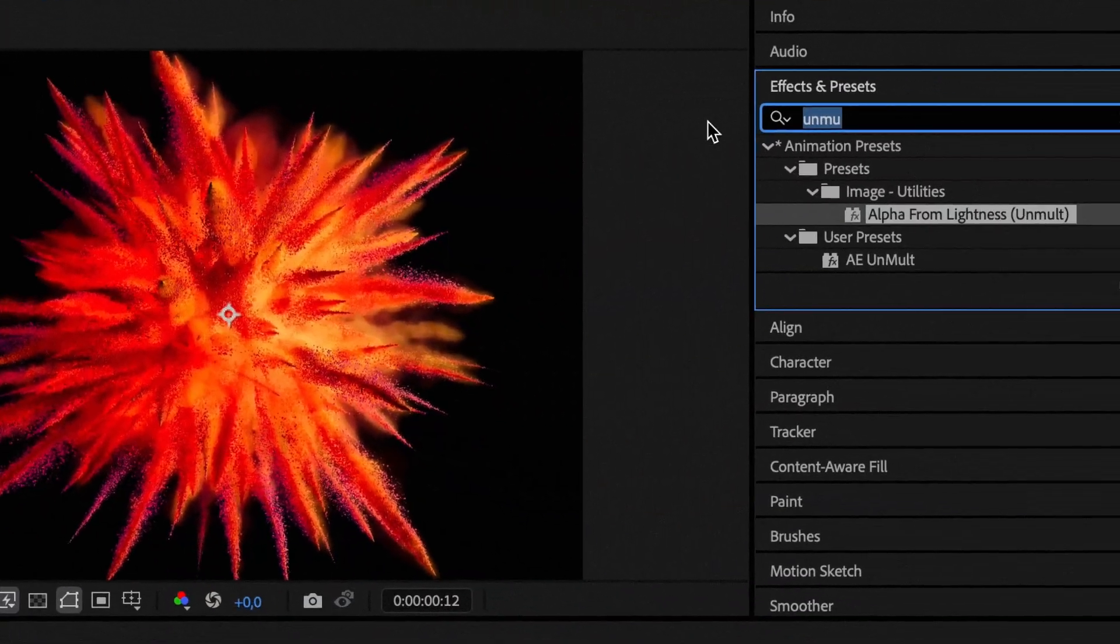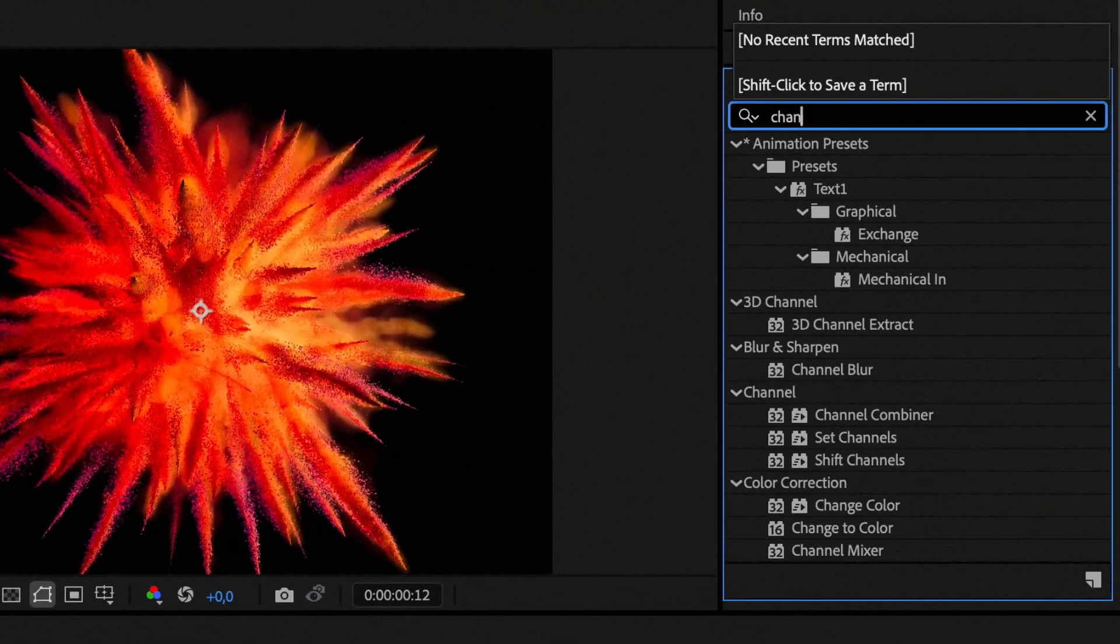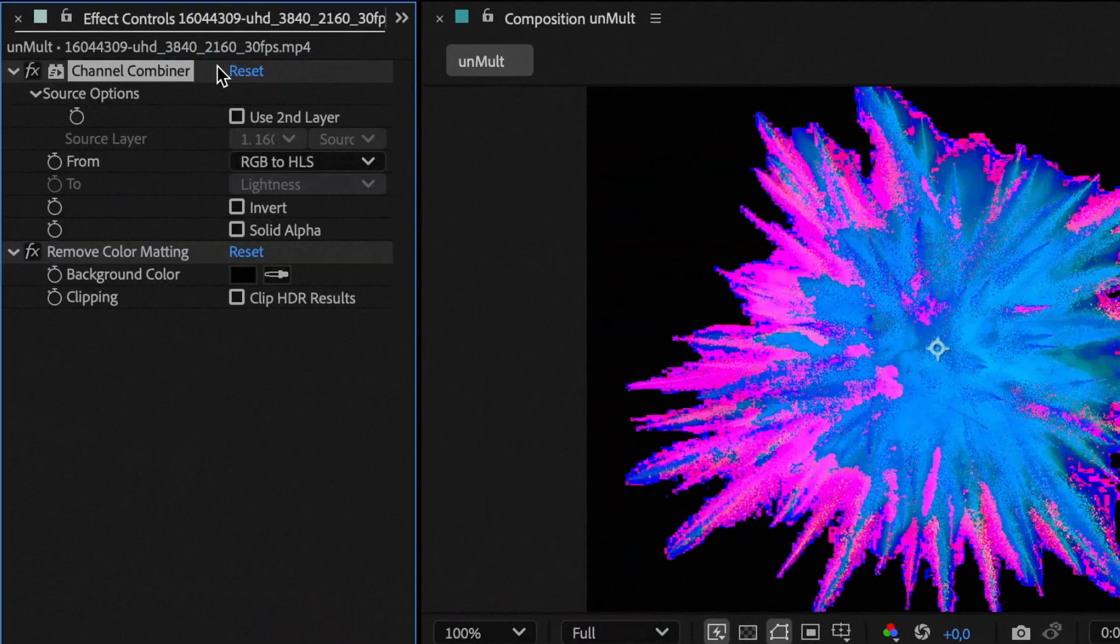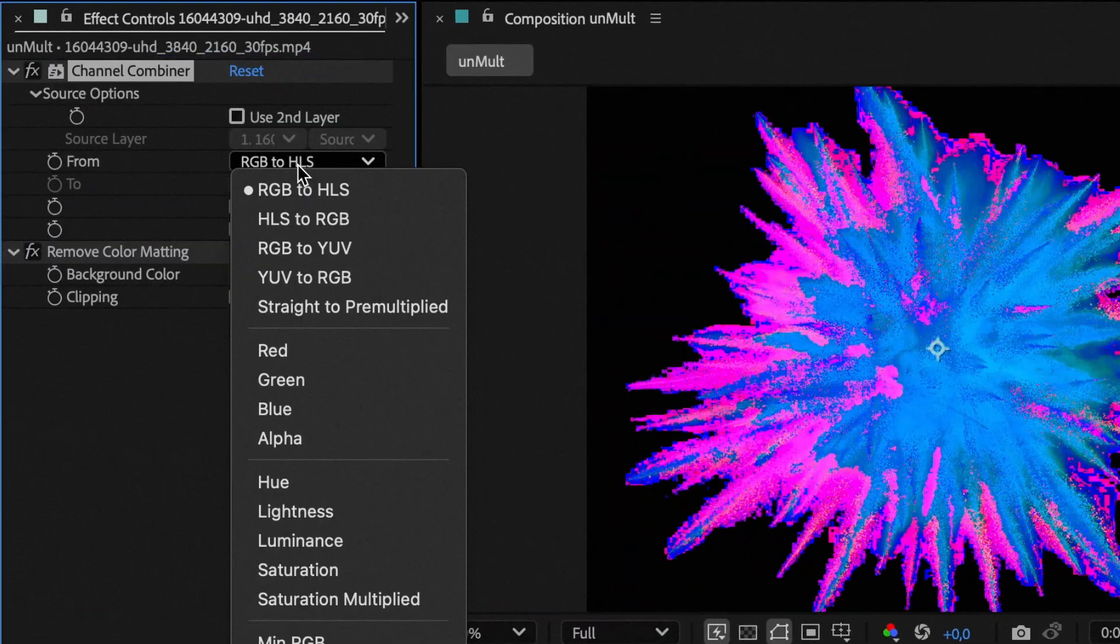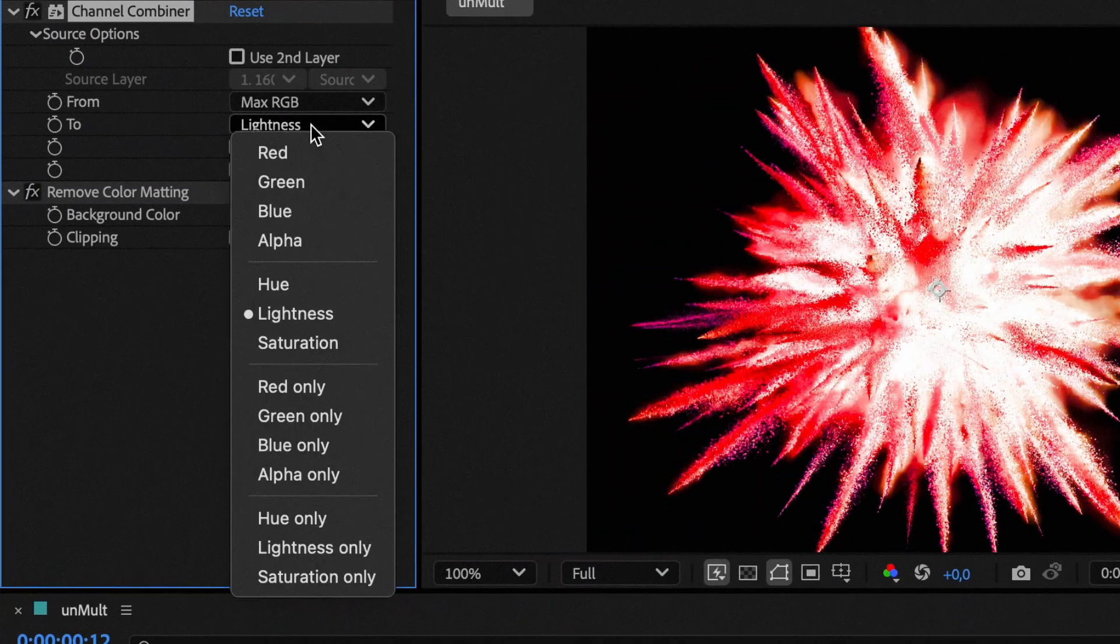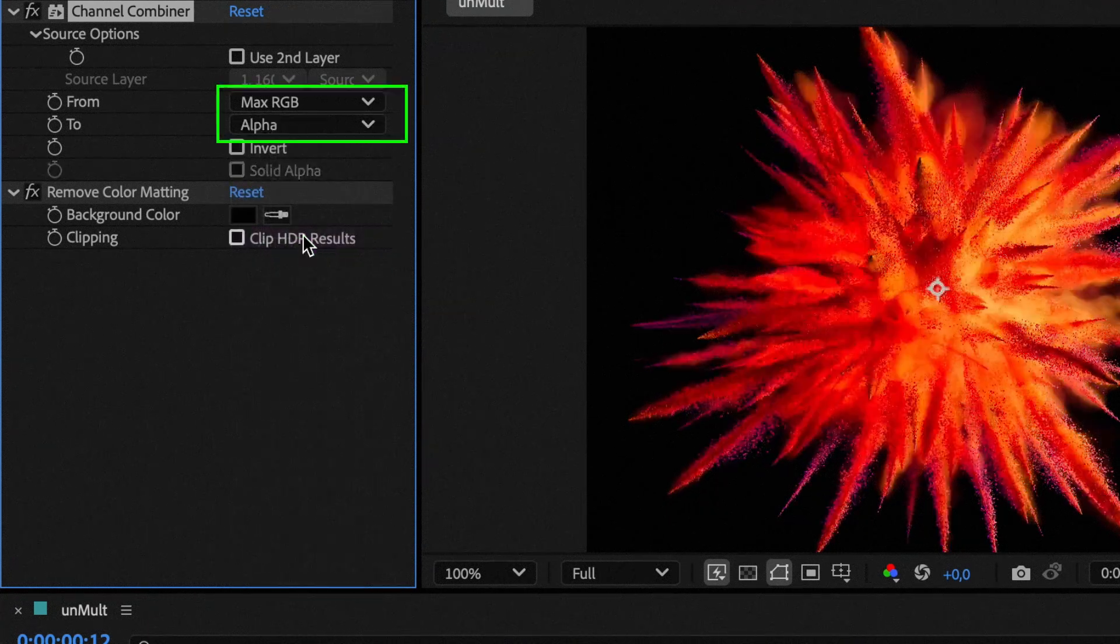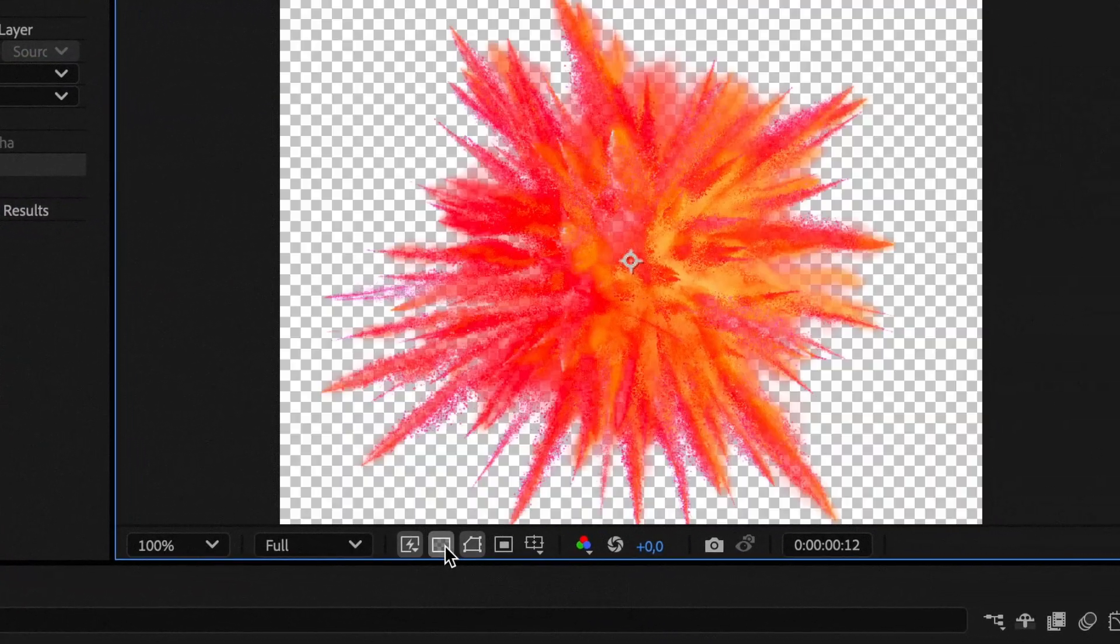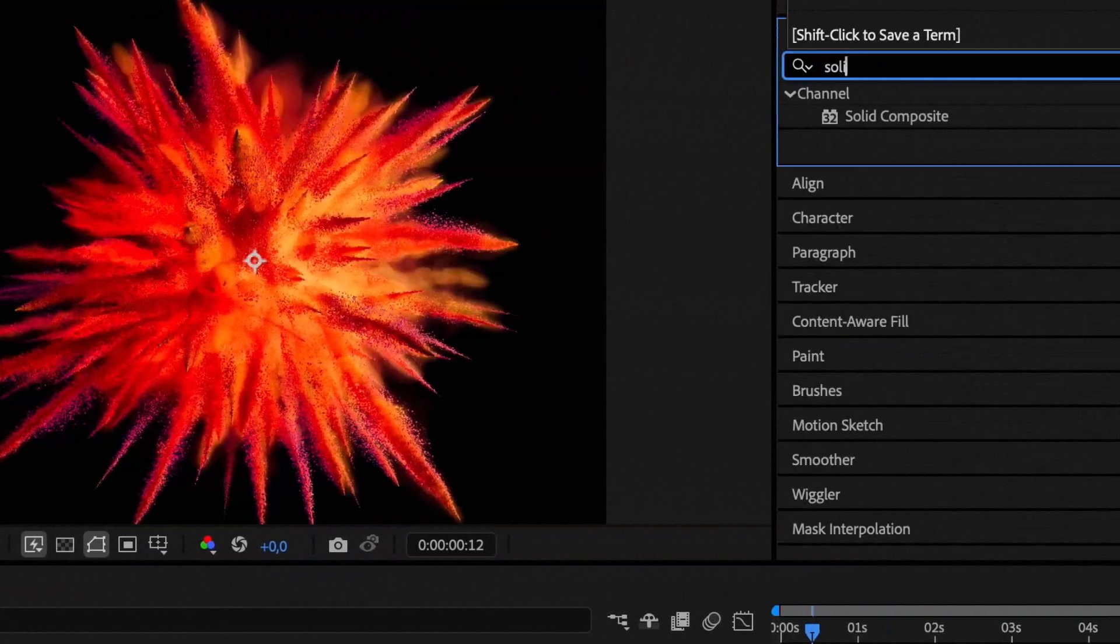We'll do it better. Instead of the shift channels effect, we'll use the channel combiner effect and set from RGB max and set to alpha. As you can see, the result is what we expected from the beginning.